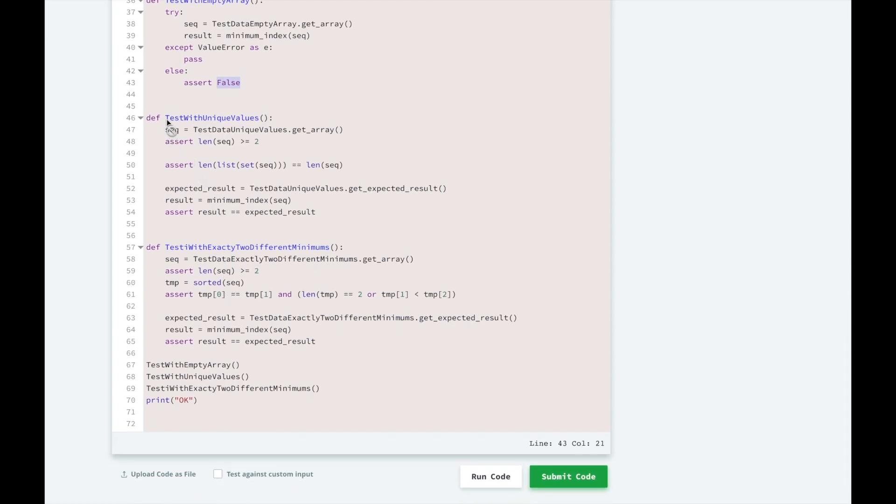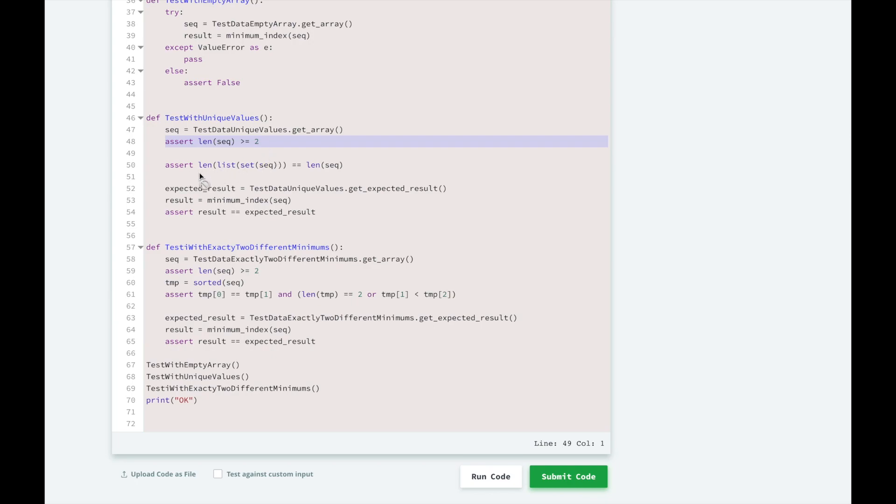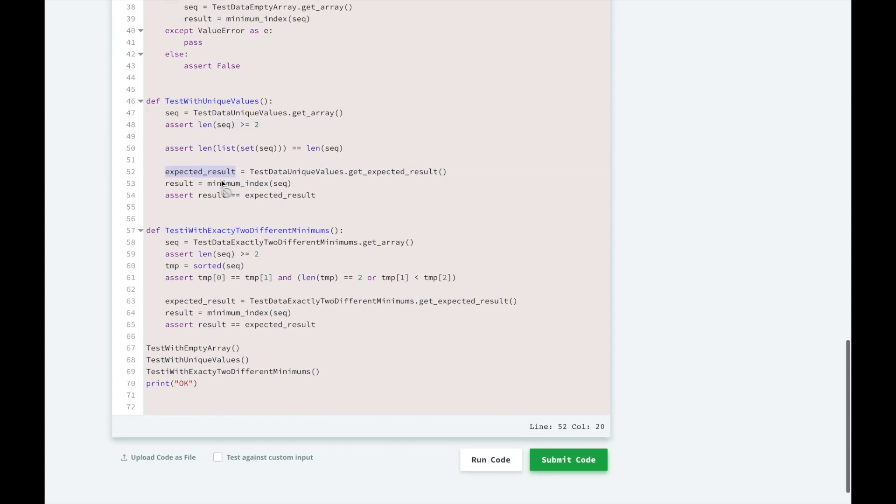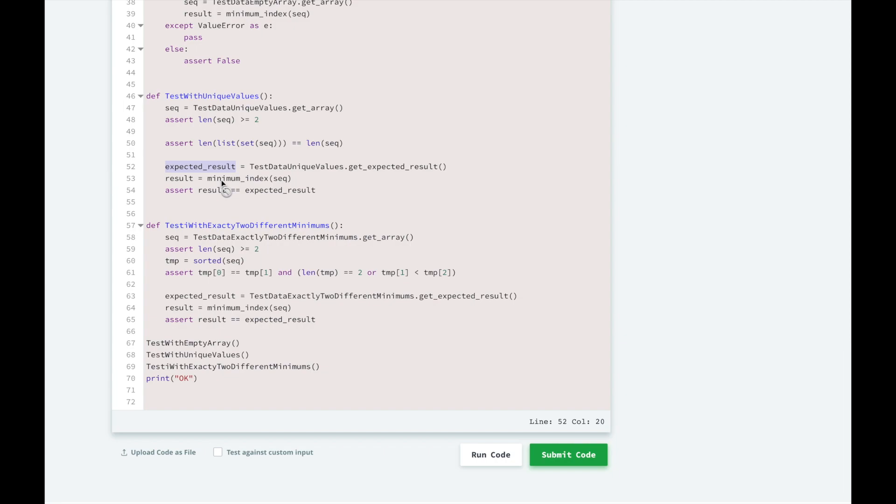And the next method for testing unique values is going to get our array of unique values and make sure that its length is greater than or equal to 2, and then get the expected result from what we're going to write in our test and compare that to what the algorithm for minimum index returns and assert that they're equal.